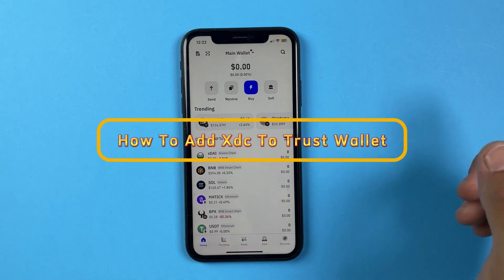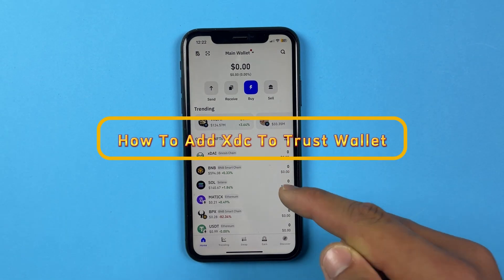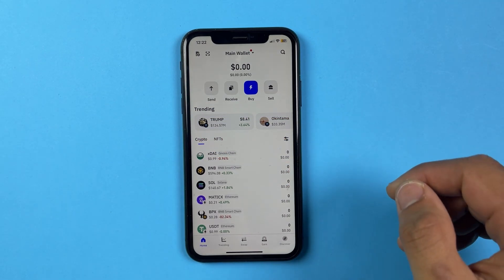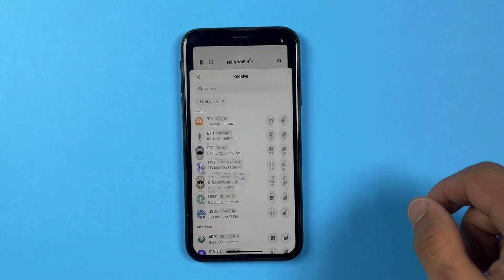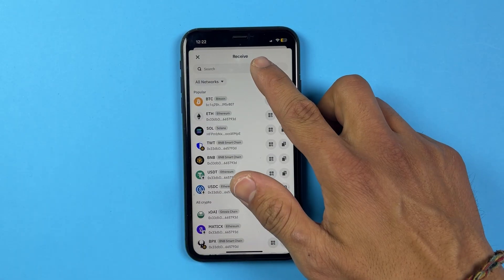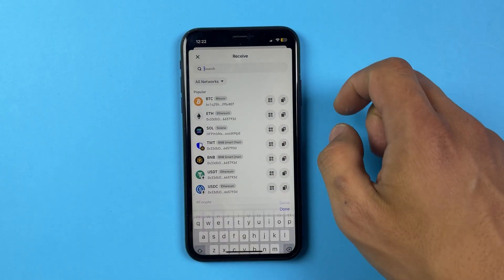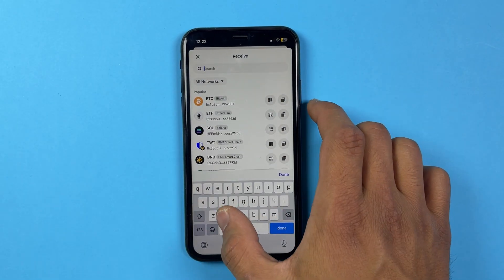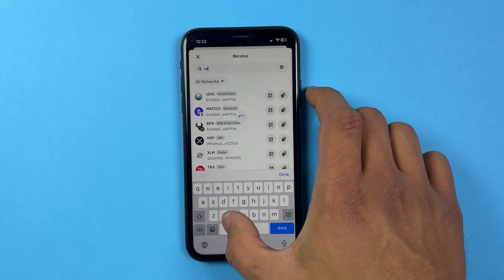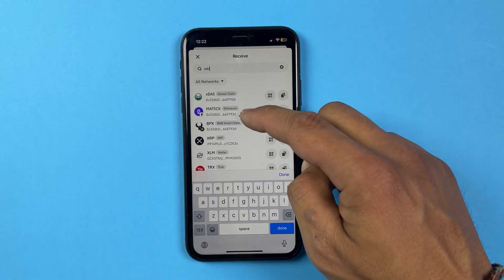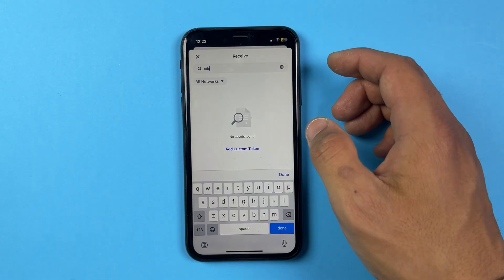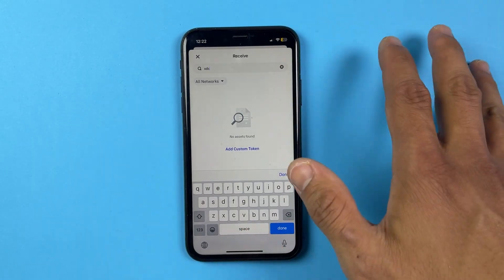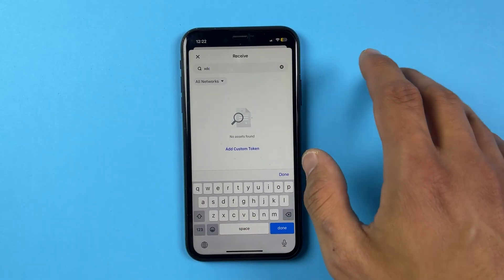Let me show you how you can add XDC to your Trust Wallet. You can click on the receive option first, and at the top where it says search, click on it and write XDC. It's going to show up over here, but if it doesn't show up, that means it's a custom token.